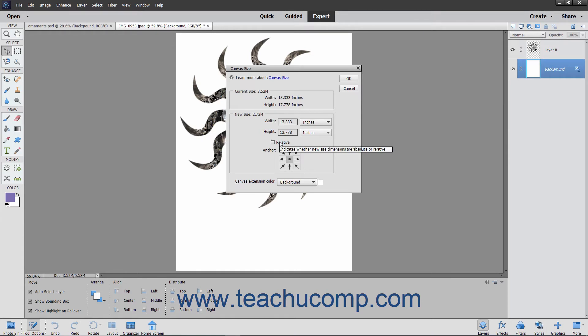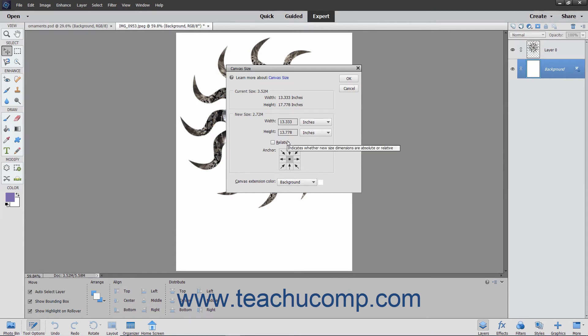If you check the relative checkbox, which resets any measurements you have entered, you can re-enter the numbers and units to adjust the canvas size in relation to its current size.